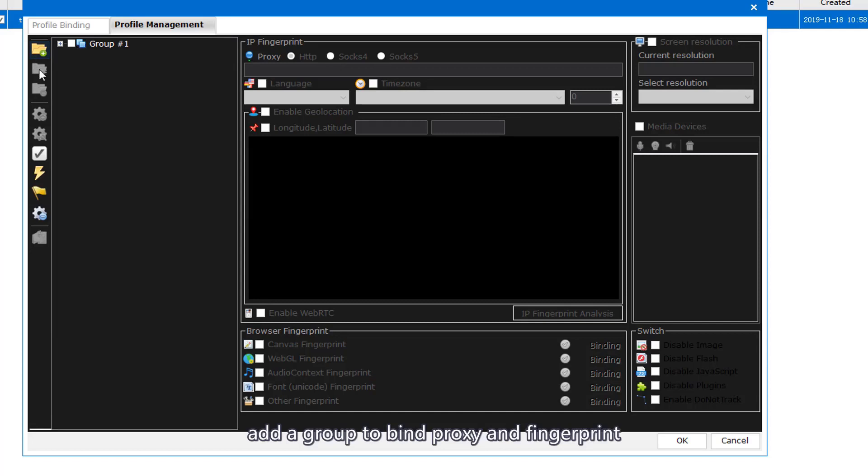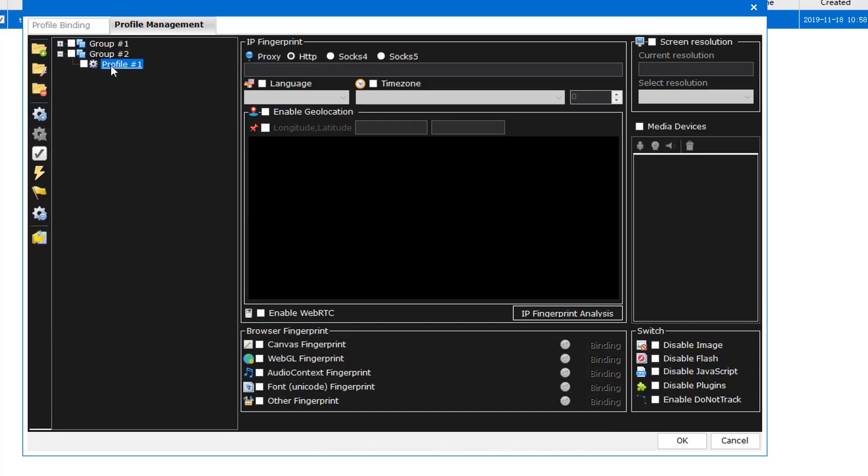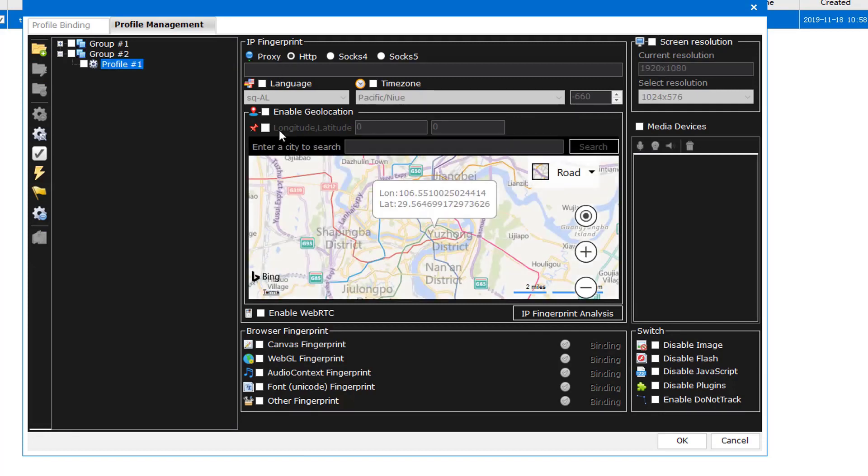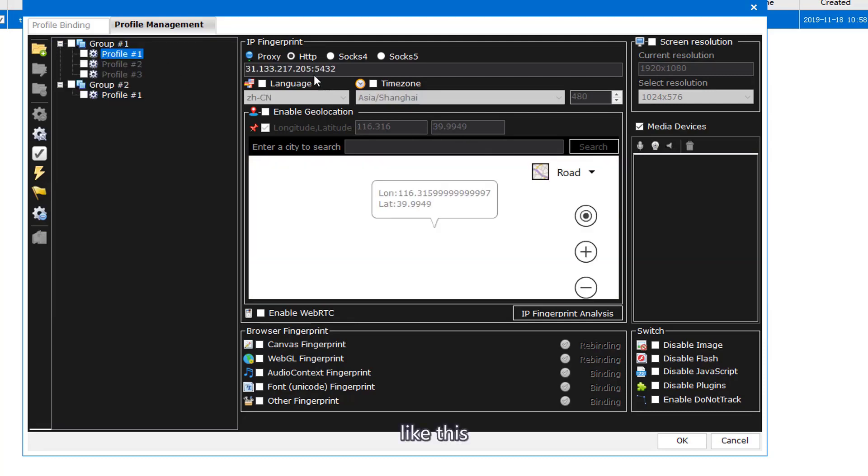Add a group to bind proxy and fingerprint. Like this.